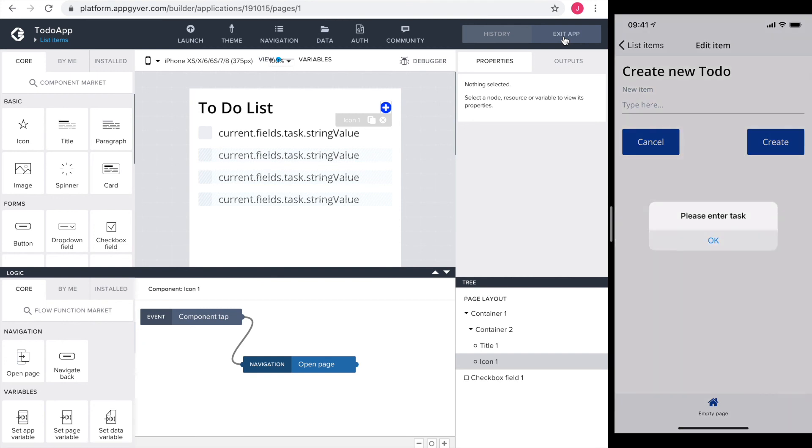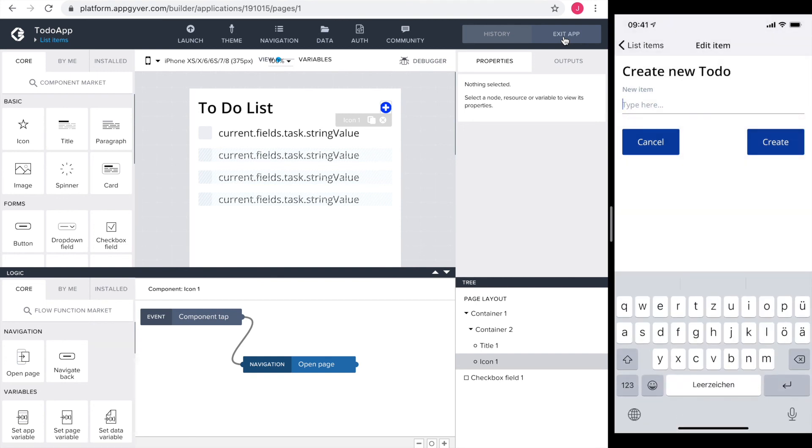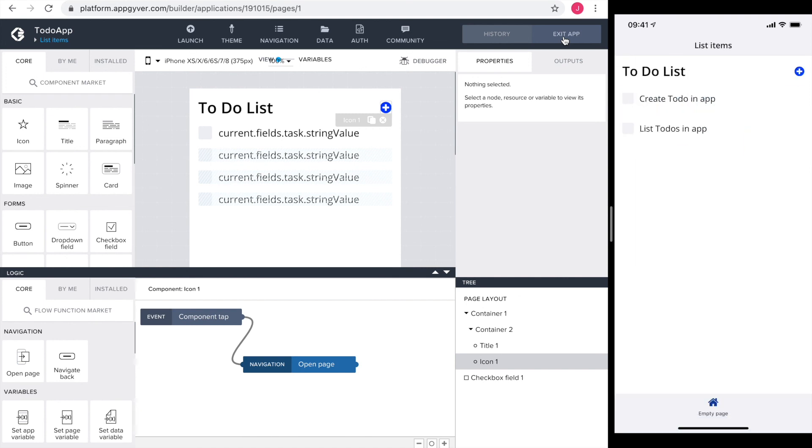And now for the grand finale. Can we create a new task? Yes, we can. No puns intended. So in the next video, we will update our to-dos. See you there.